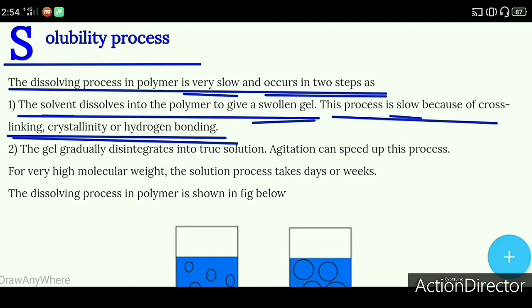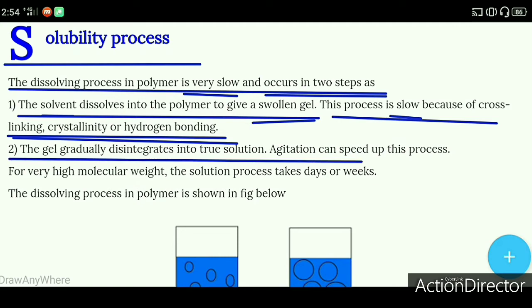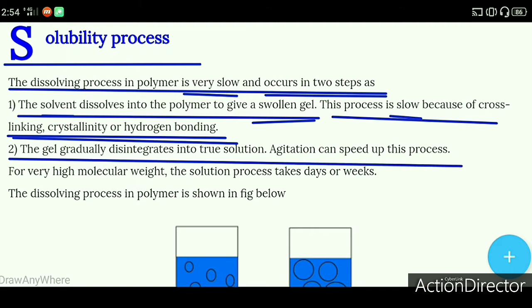Then the second step is the gel gradually disintegrates into a solution. Agitation can speed up this process. When we do agitation, we take a rod and mix the liquid or shake it, and this process will be fast.